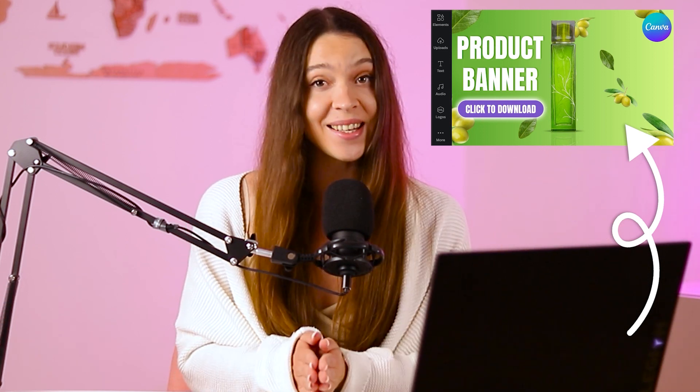By the way, if you're interested in creating a product banners for your website, please take time to check video over here when we created a catchy product banner with Canva and with animation.